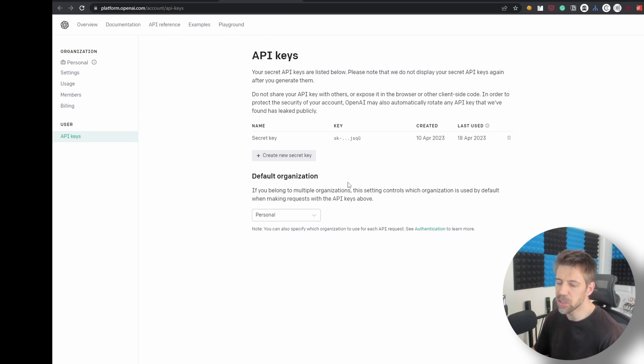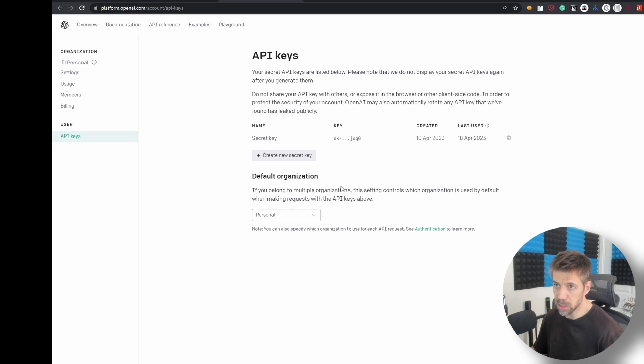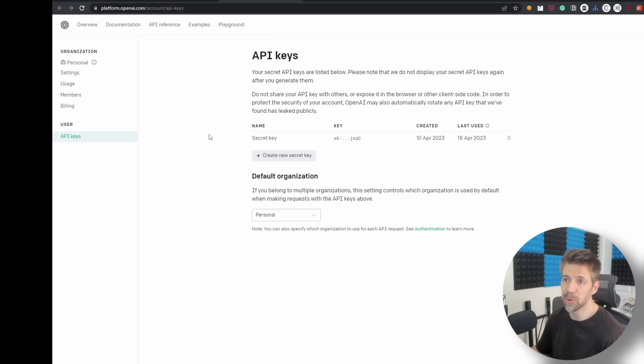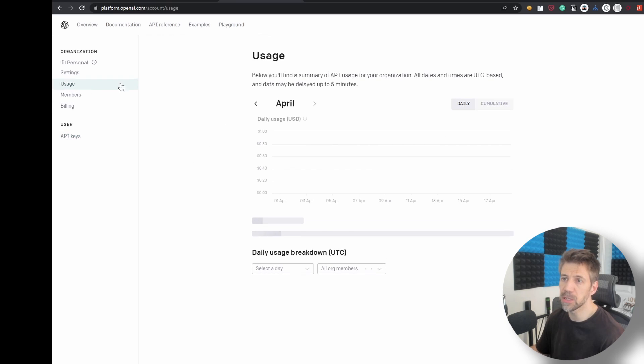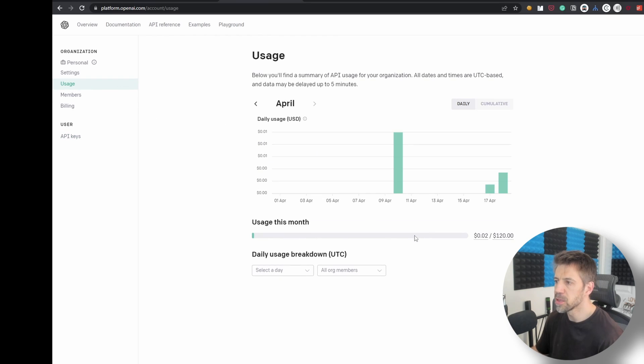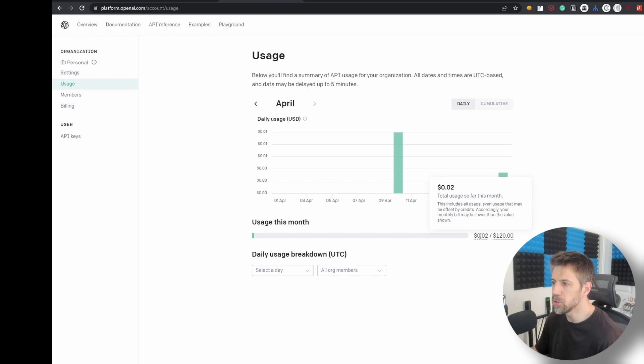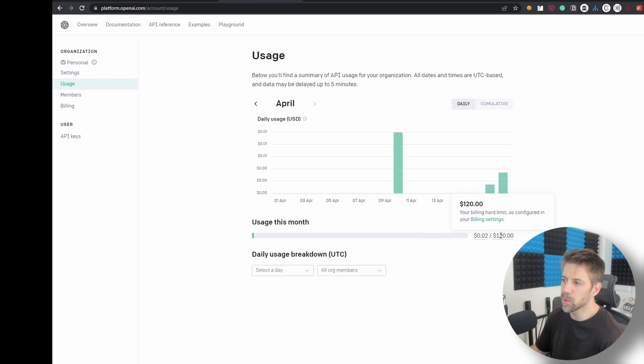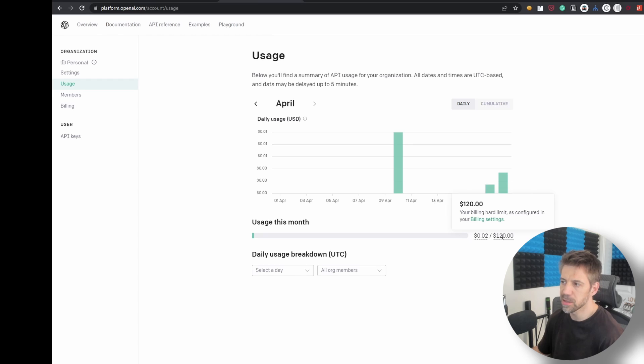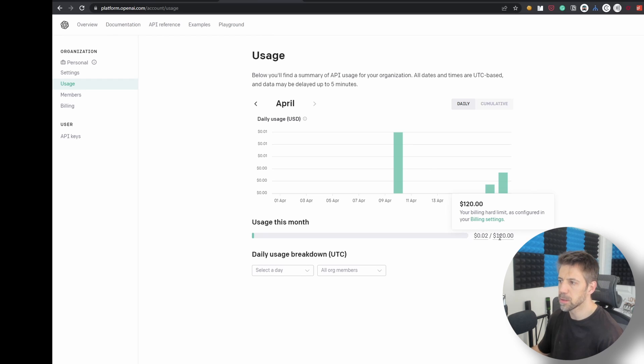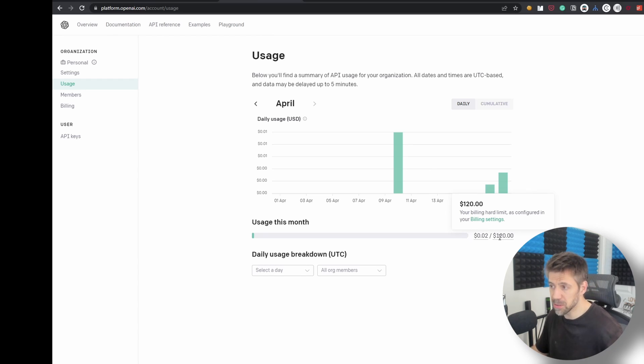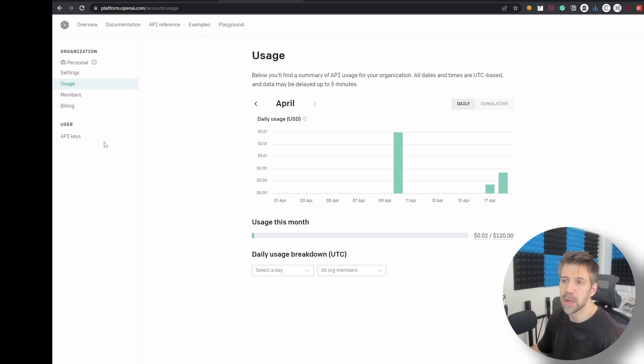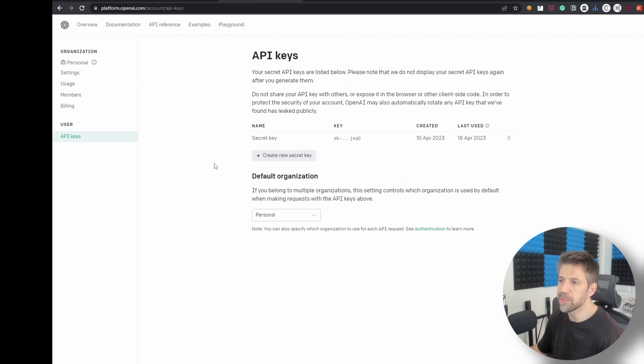You can set up pay as you go, so it doesn't actually cost much at all. If I go to my usage then note that this isn't one payment per month, this is the hard limit so I can change that in the settings. That's the default hard limit, so it doesn't cost much but you do need to have a pay as you go account. You set up your API keys, you generate one and then you just pop it in here.